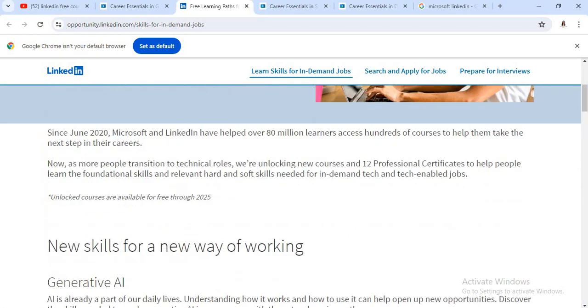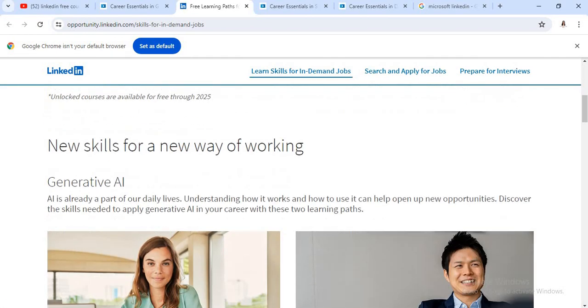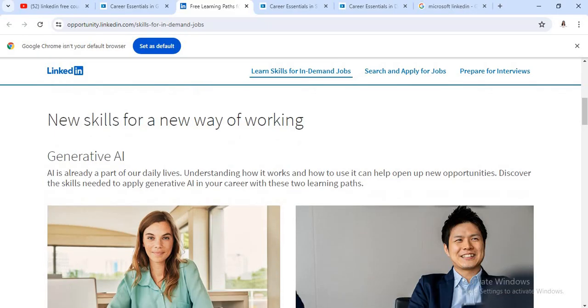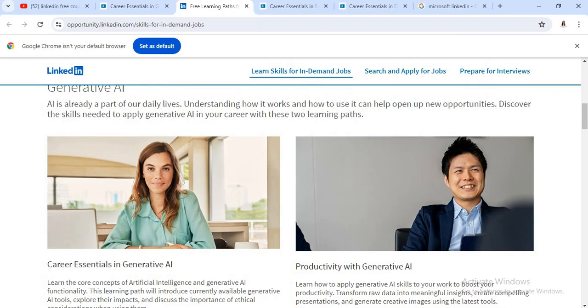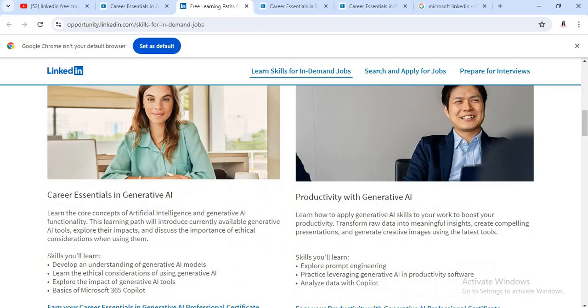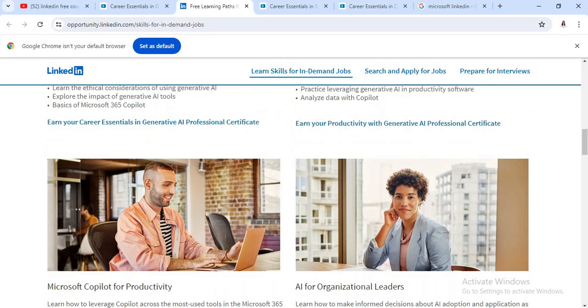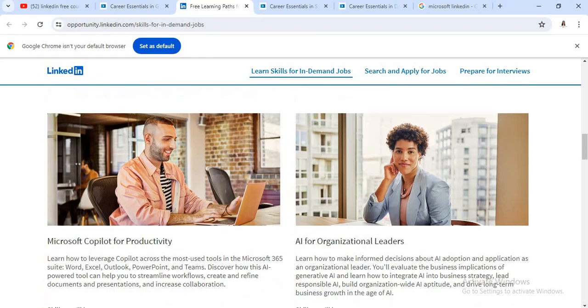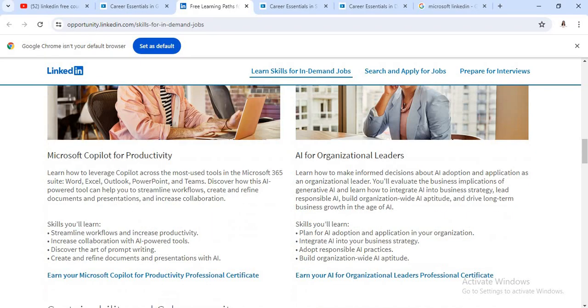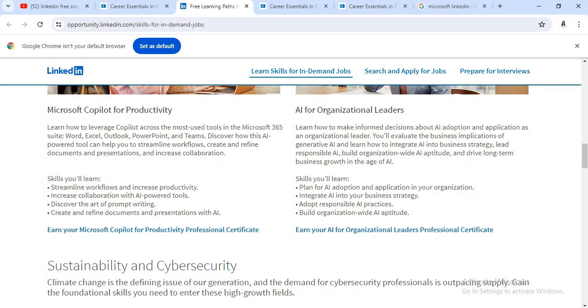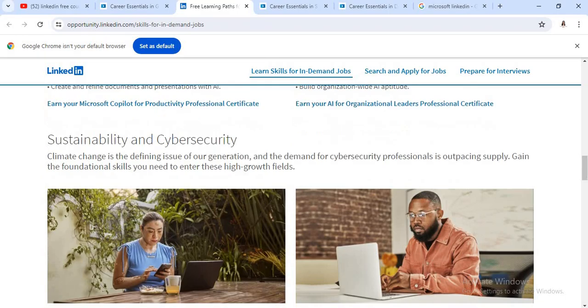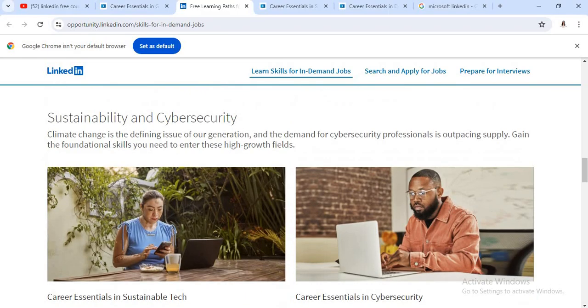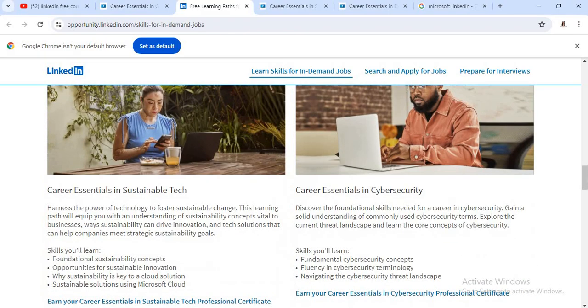Now see here, there are different courses available like generative AI courses, then courses related to productivity, organizational leaders, then some courses are related to cyber security.